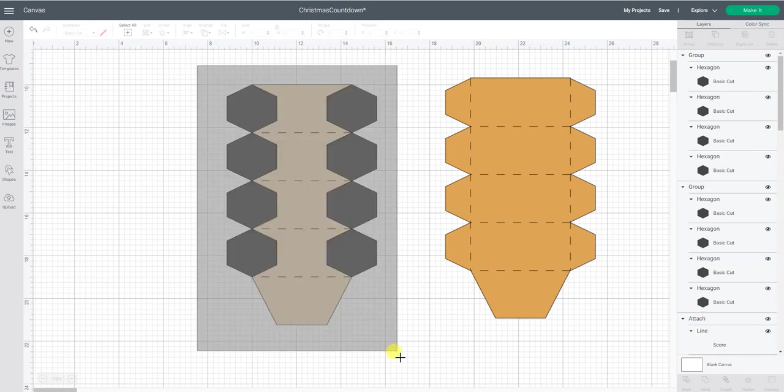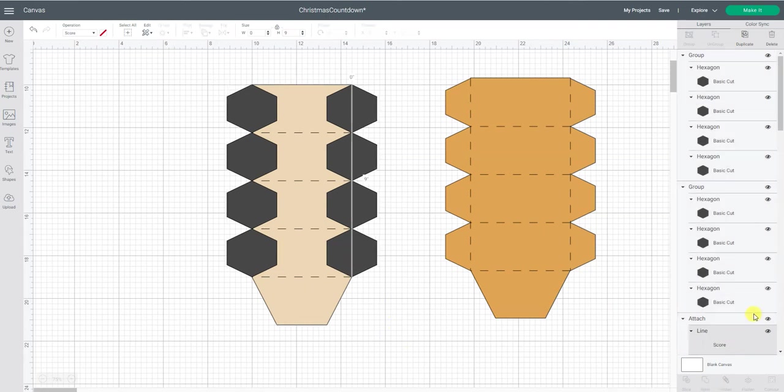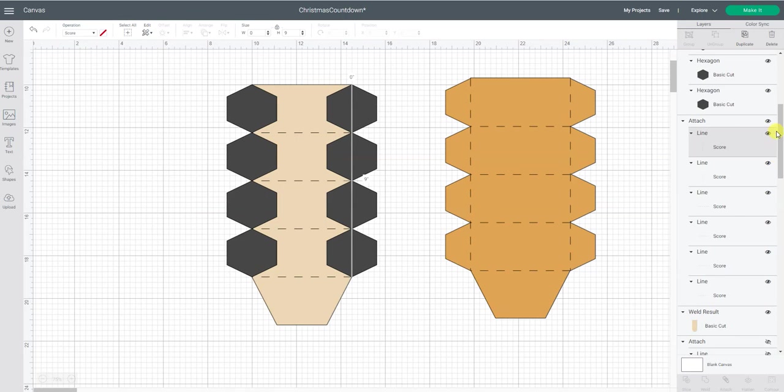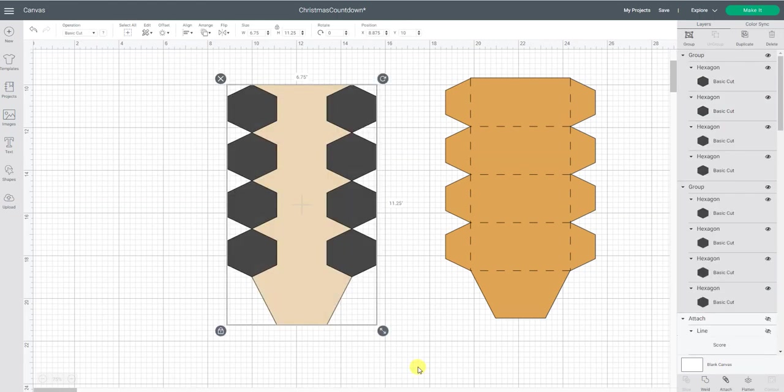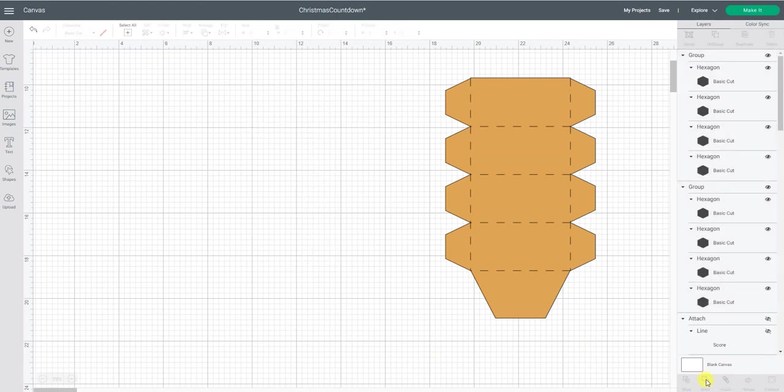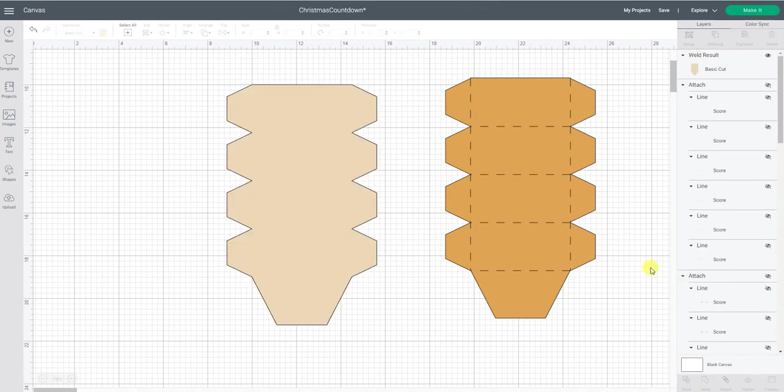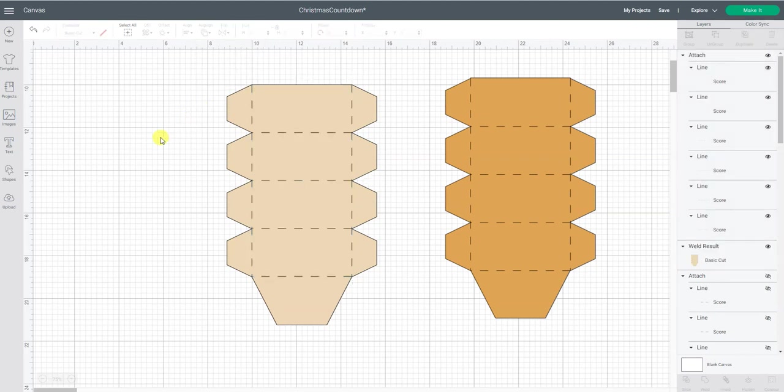Now, if I went like this and hit weld, it's going to weld everything together, including those score lines. I don't want to do that. So I'm going to come down here and turn off my score lines. So now they're hidden. Now I can select all of this and hit weld. And it's going to weld everything together. It's one big piece. Now I can turn back on my score lines, which again went to the back. So now we go arrange and move those to the front. Now it's perfectly lined up.